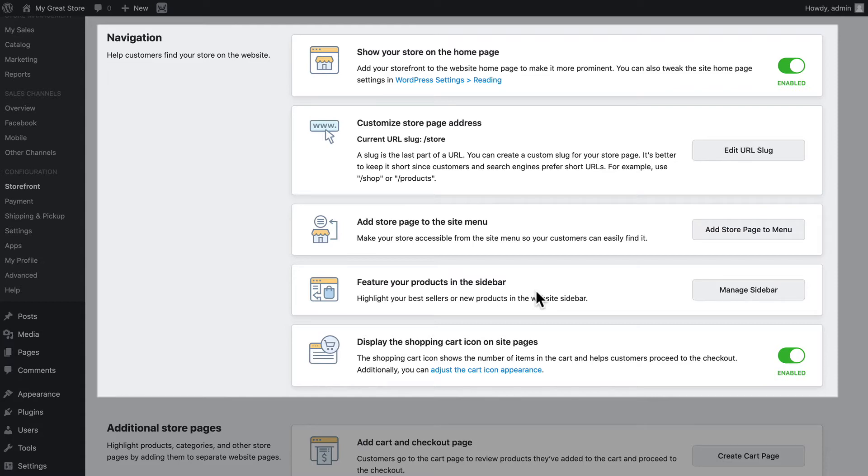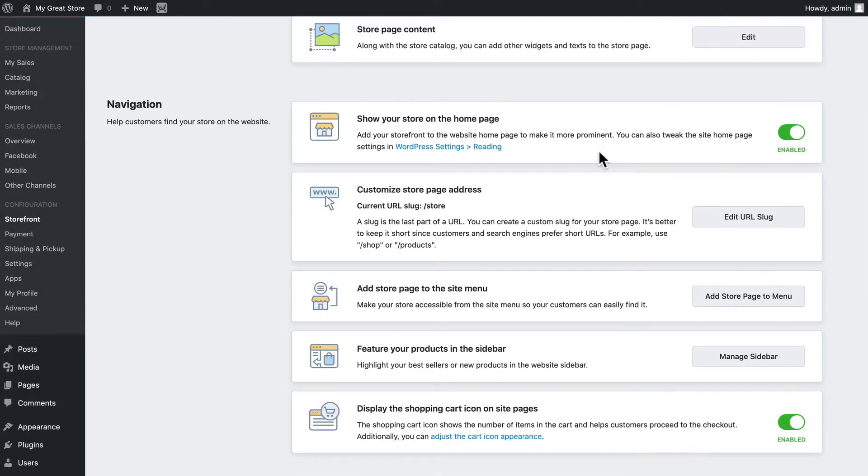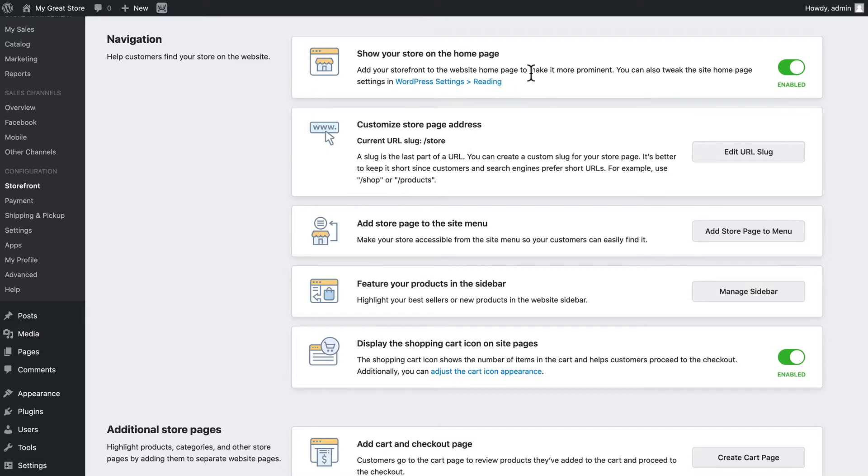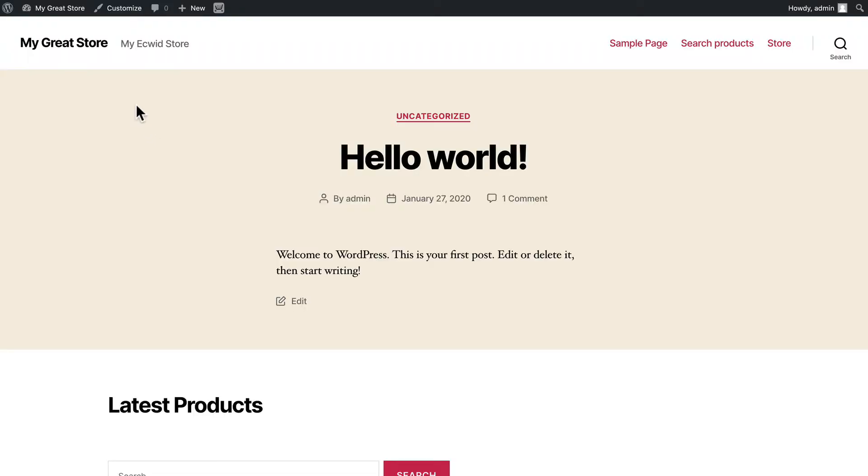In a previous video, we said we wanted to show our store on our home page, so I clicked this link. Customizing your store page address may not be necessary if your store is embedded on your home page. Well then, that's where your store is.